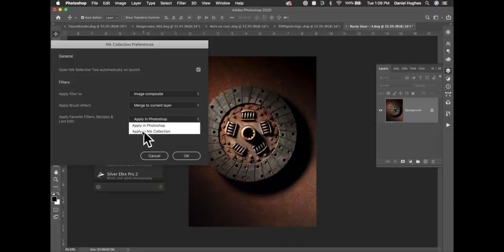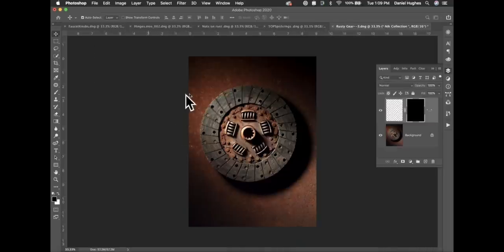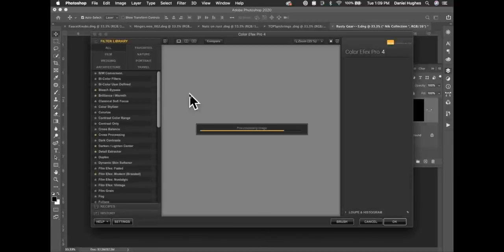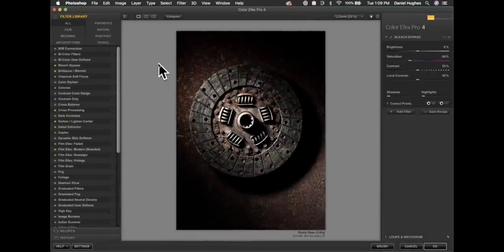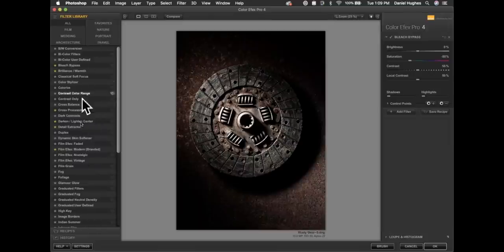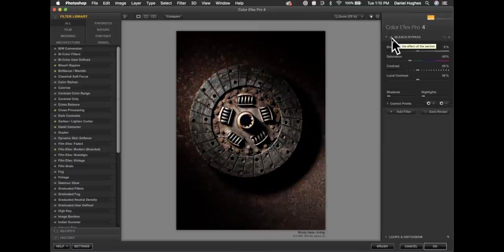I'll go back to 'Apply in the Nick Collection,' click OK, and click on Bleach Bypass again. This time the software launches directly into the filter. I'll click the green button in the upper left corner to expand Color Effects Pro 4 to full screen. Color Effects Pro 4 has 55 individual filters listed on the left side, and we open right into Bleach Bypass with its default settings.